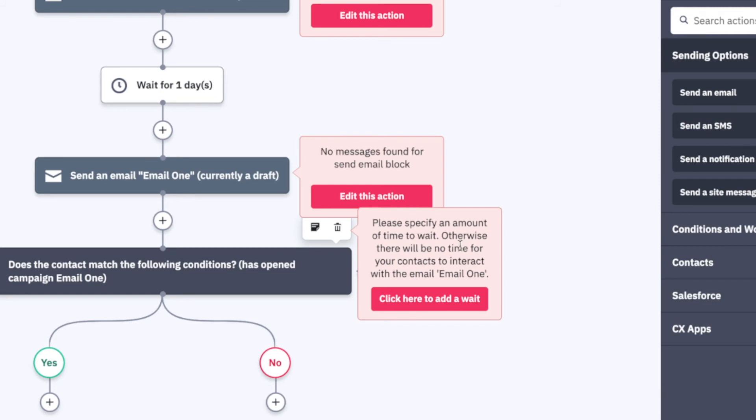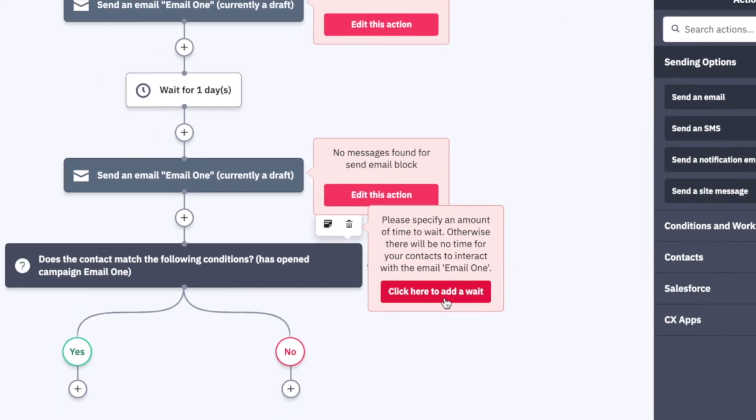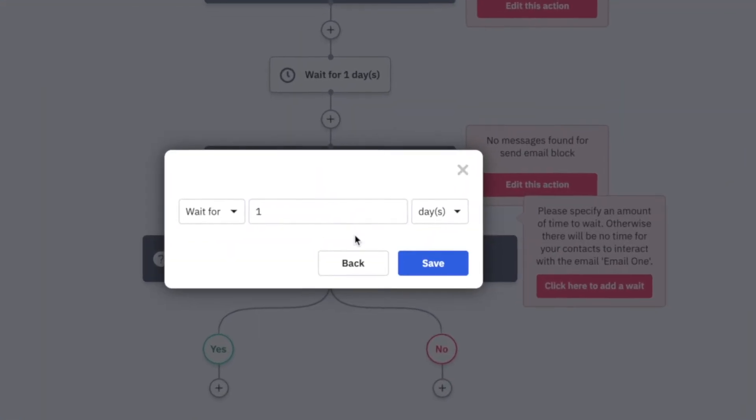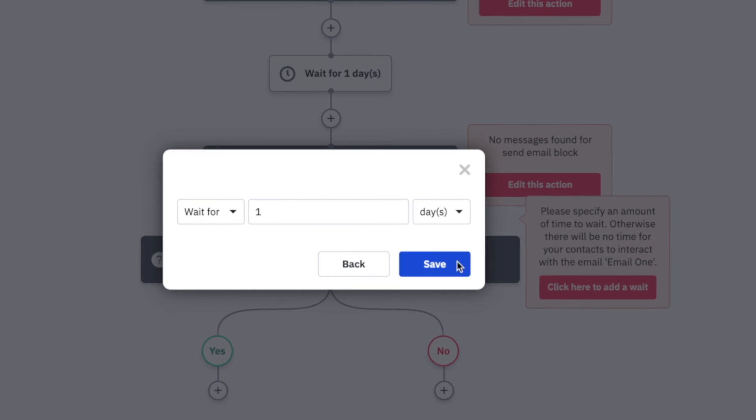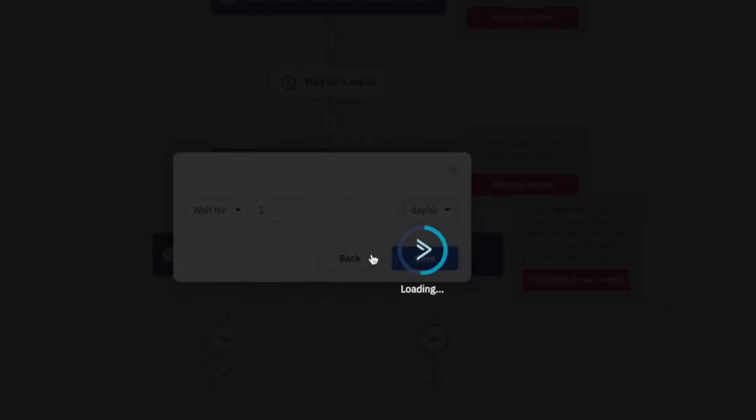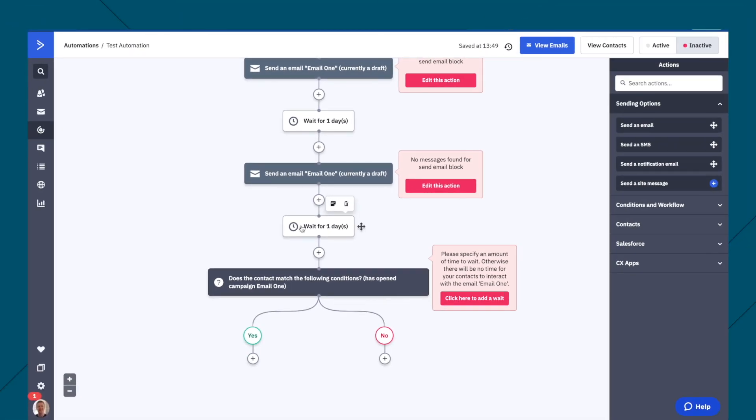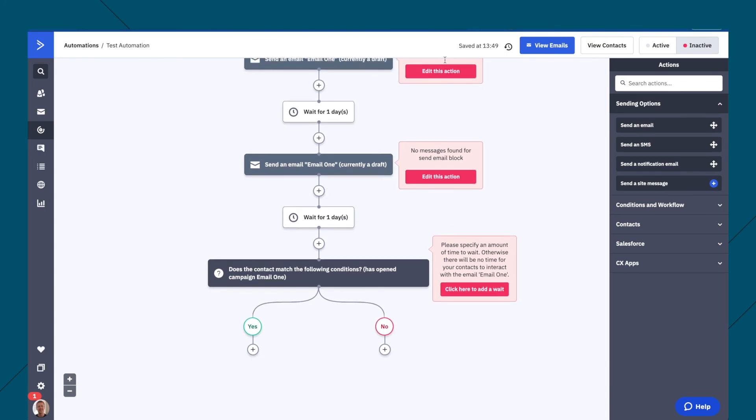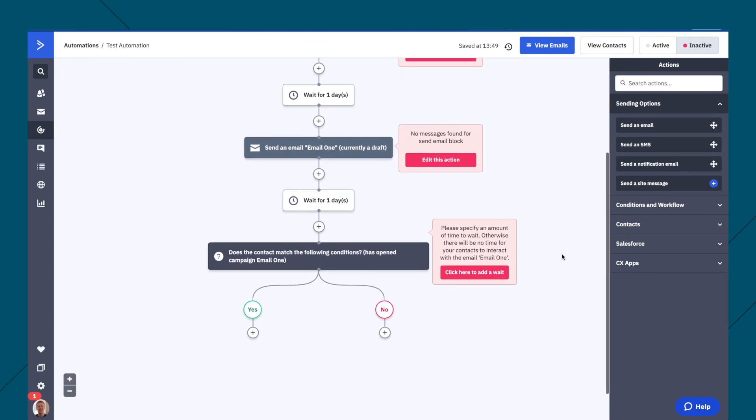So it's saying here, please specify an amount of time to wait, otherwise there'll be no time for contacts or contact with email one. So again, yeah, we might just wait for a day to bring that wait up in here. So then we have that wait. So it's good that they are giving you these errors so that you know what to do.